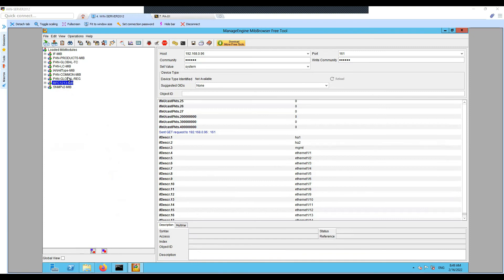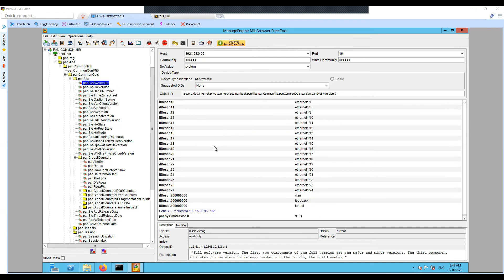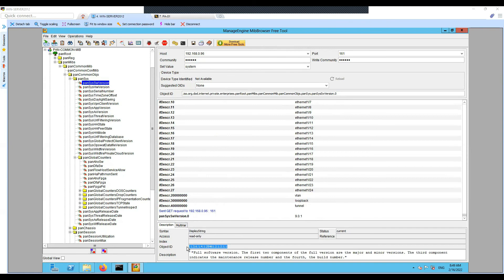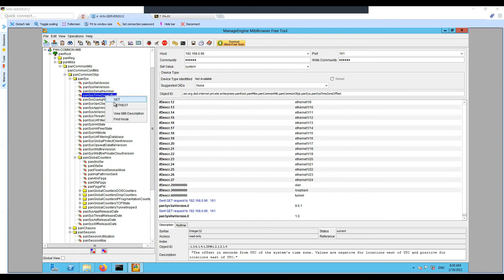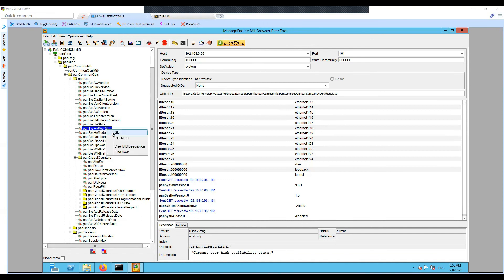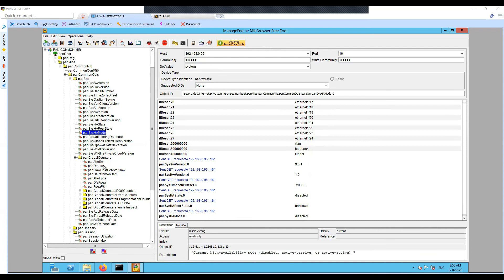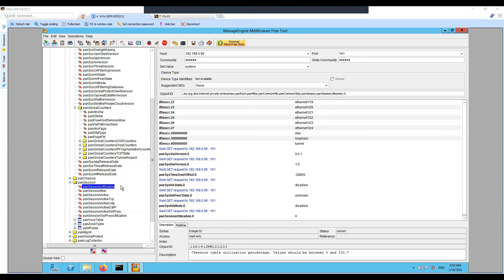Now let's move to the global Palo Alto-specific MIB tree. Let's try to fetch the PAN system software version — you can see it is giving us the version information along with the OIDs, and you can use this particular format as well. You can see the hardware version. You can also get the timezone offset — it appears to be disabled or unknown.